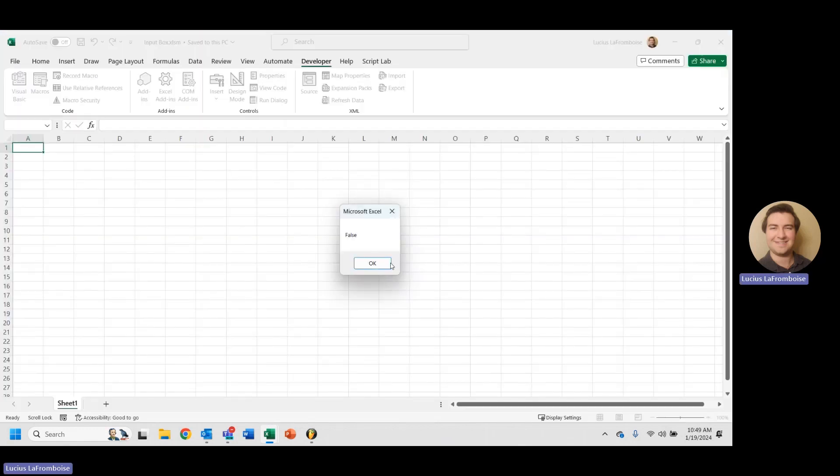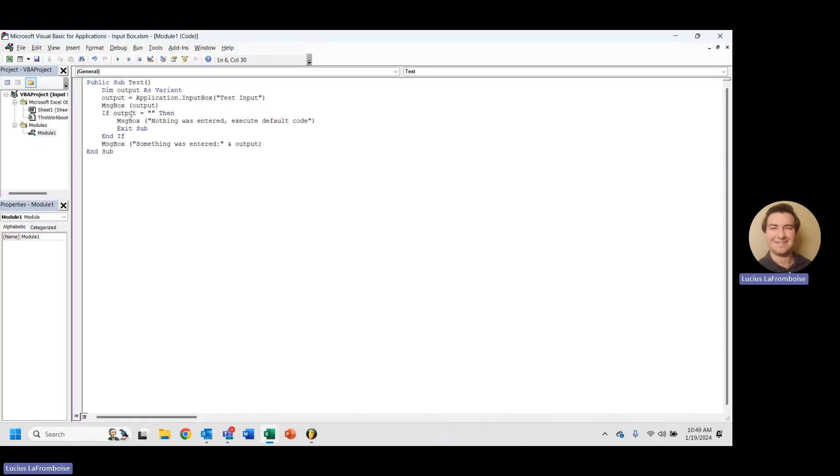If we enter nothing, false. Something was entered, false. So this code that checks if it was empty does not properly execute when the input box is canceled.